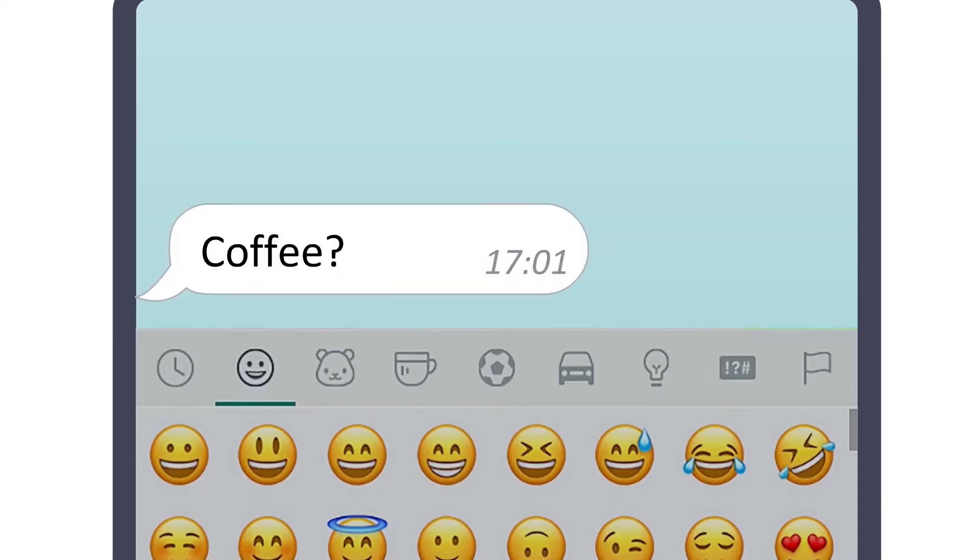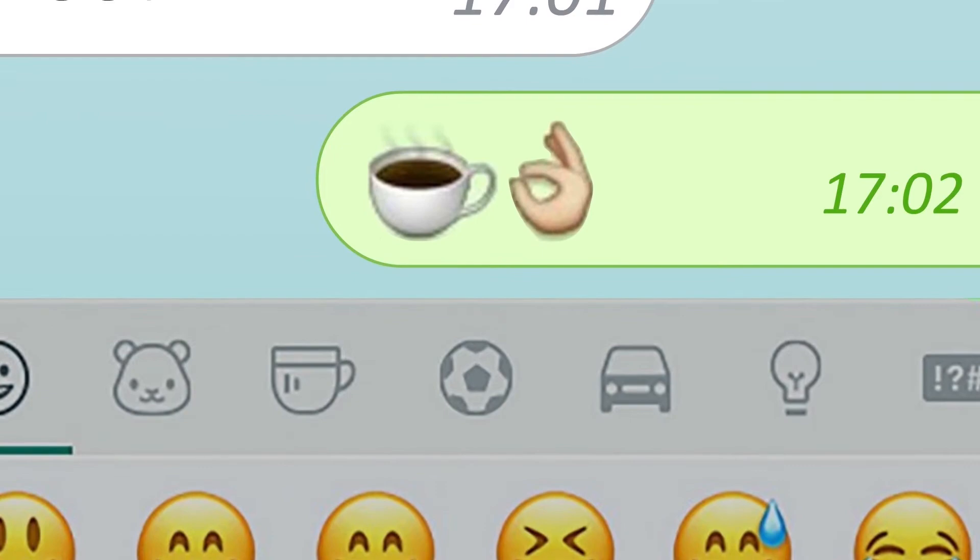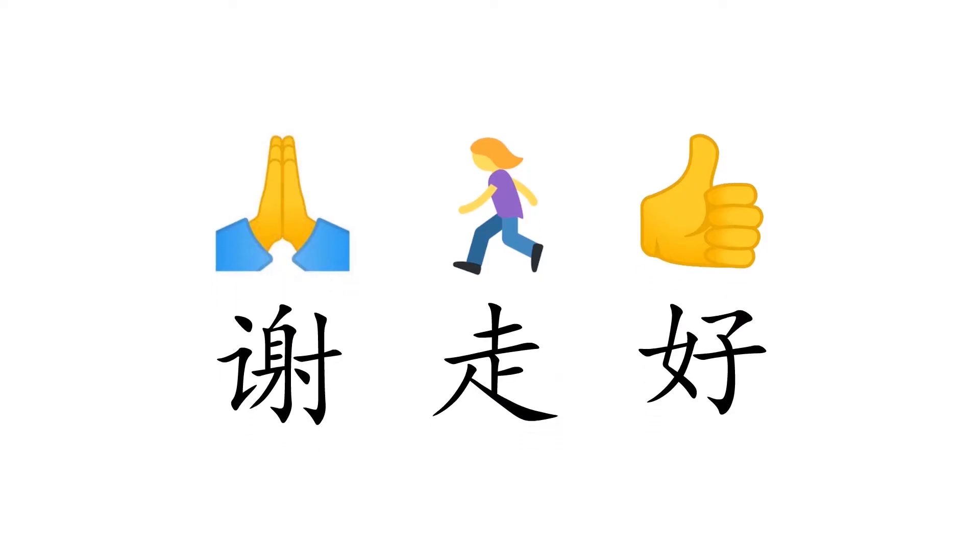When you use Chinese, you're effectively using emojis, because Chinese characters function like emojis.